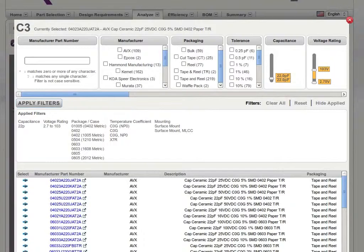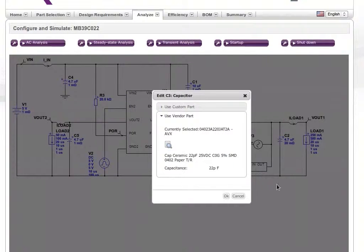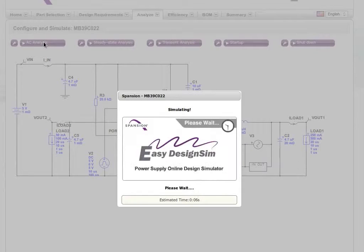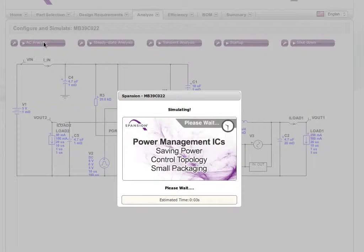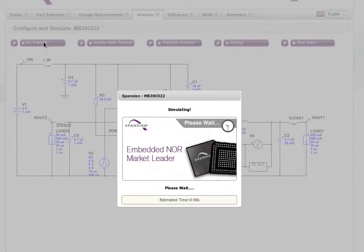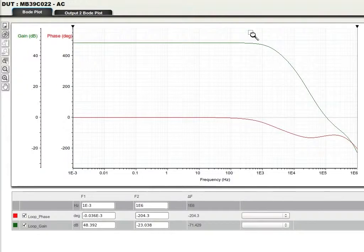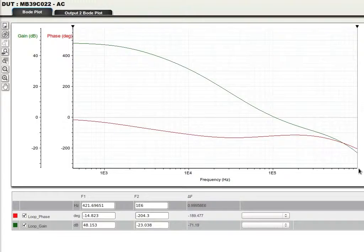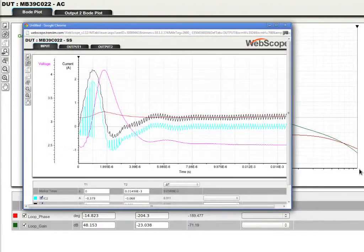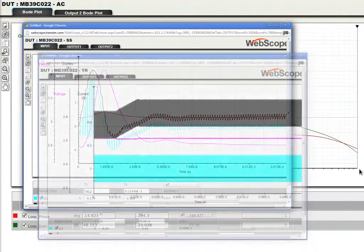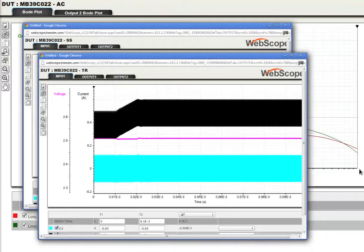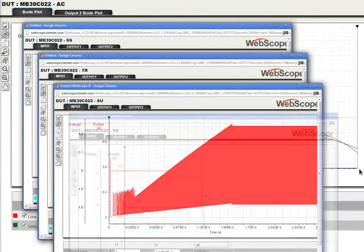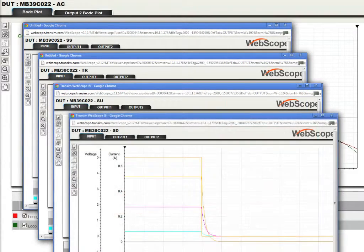EZ Design Sim makes it easy to analyze the performance of your design. With a click, the tool calculates and displays critical performance parameters such as AC, steady state, transient, startup, and shutdown characteristics.